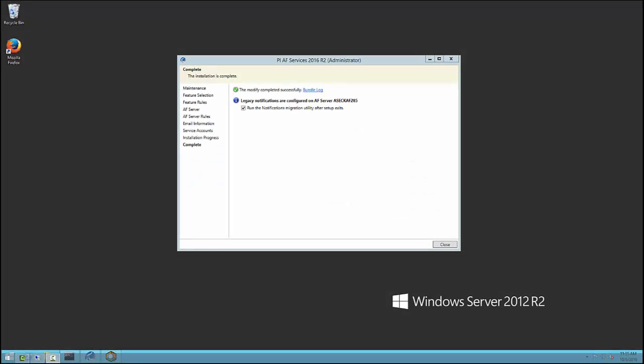In this video, I will show you how to use the notifications migration tool to convert legacy notifications into notification rules. As you probably know by now, notification rules are a new type of objects introduced in PI AF 2016. These objects are completely different from the ones you may have been used to if you had PI Notifications 2012 or earlier.